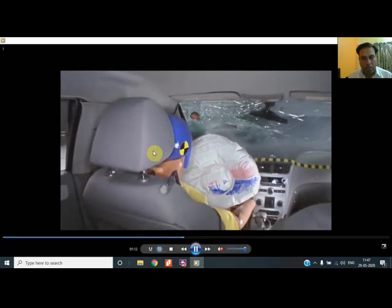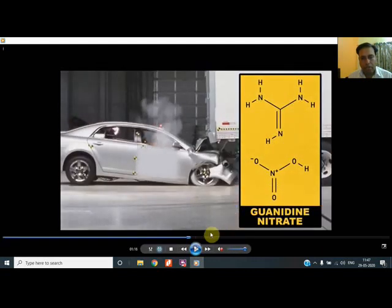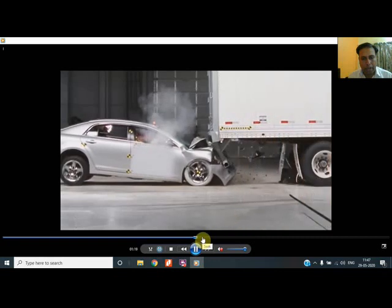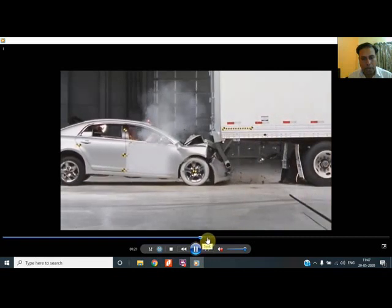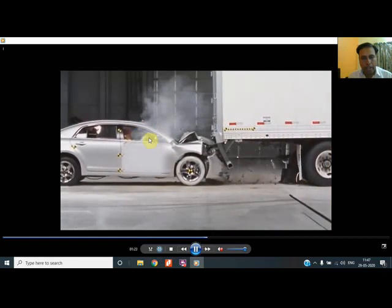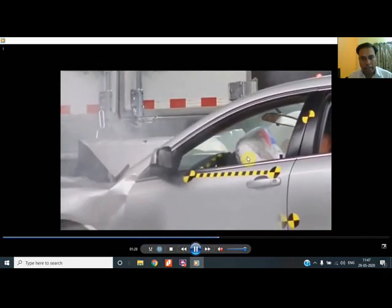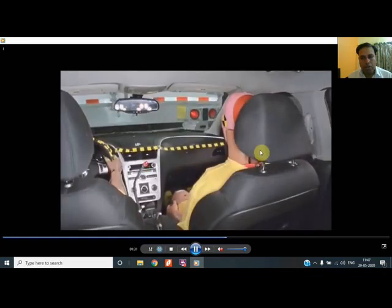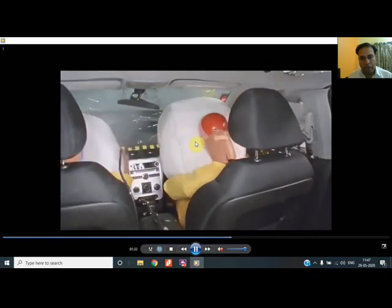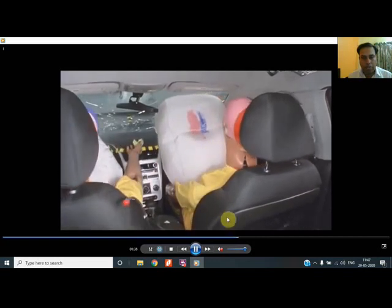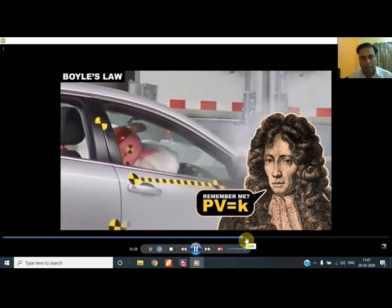Today, guanidine nitrate is used for generating nitrogen. Whatever method is used, the main thing is that nitrogen must be generated in ample amount and in a very short span of time so that the airbag gets inflated before the passenger collides. The right timing is required for inflation — it should inflate before the head collides.